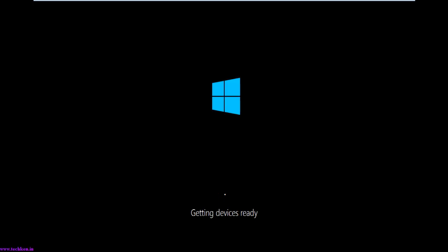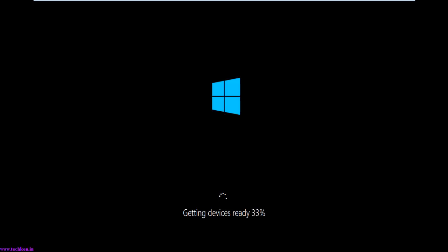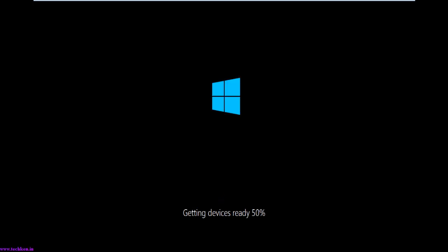Here you can see the devices are getting ready — that means it was installing the device drivers. After the device drivers get installed, things like GUI, USB, motherboard, etc. are set up. Right now it is at about 50% progress.